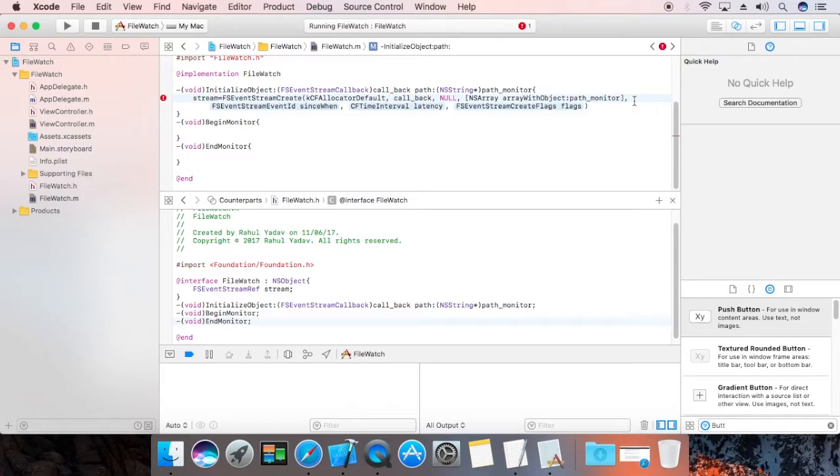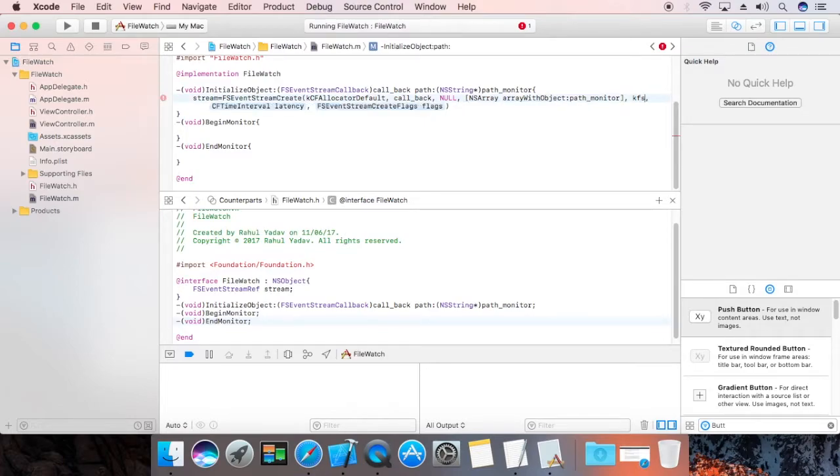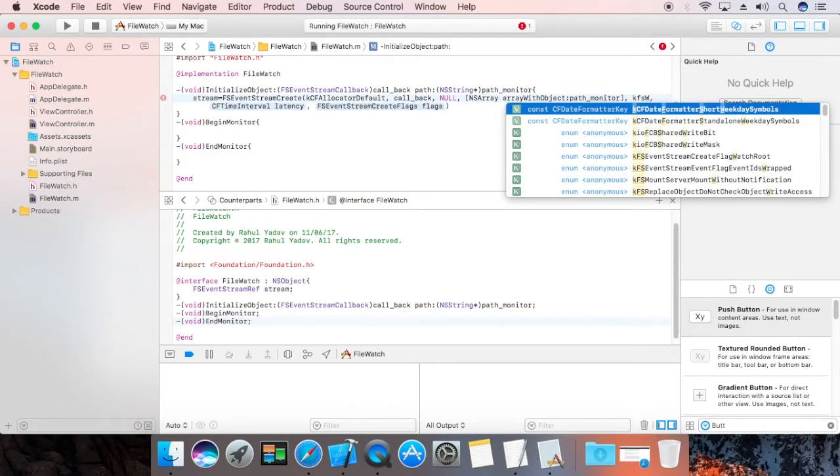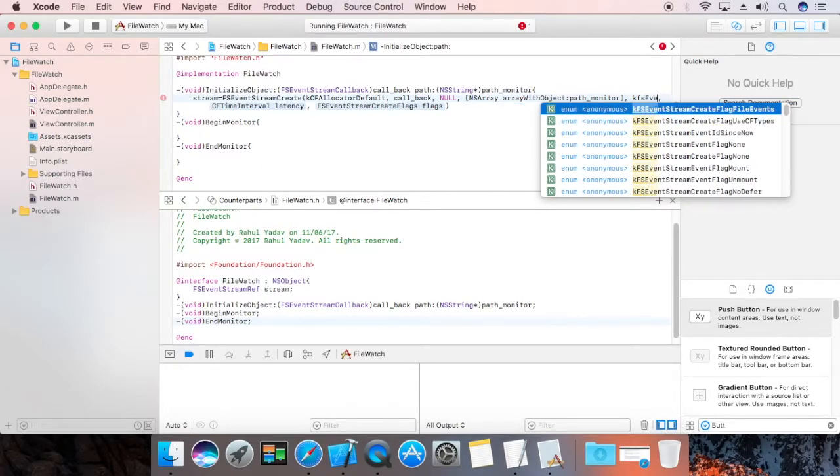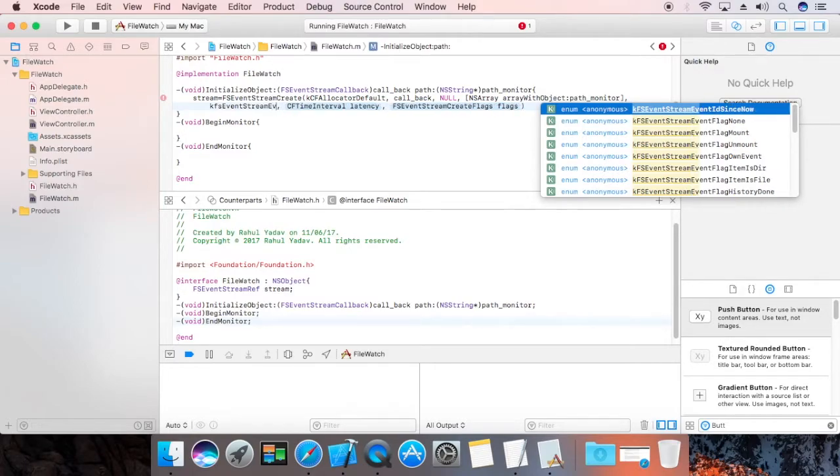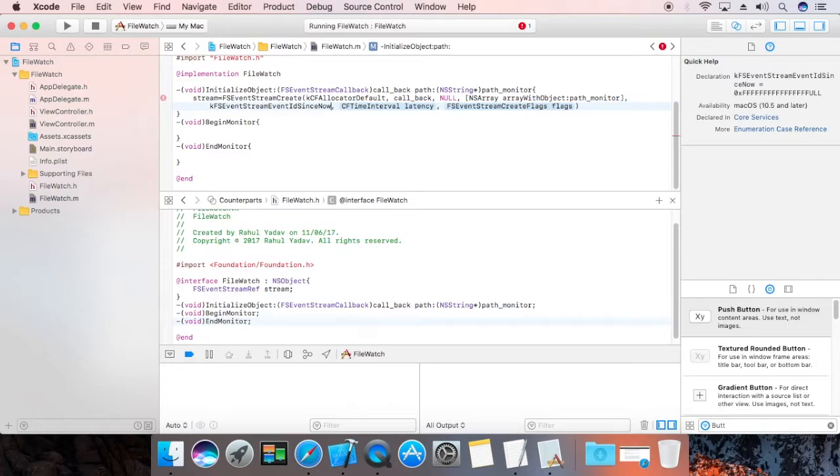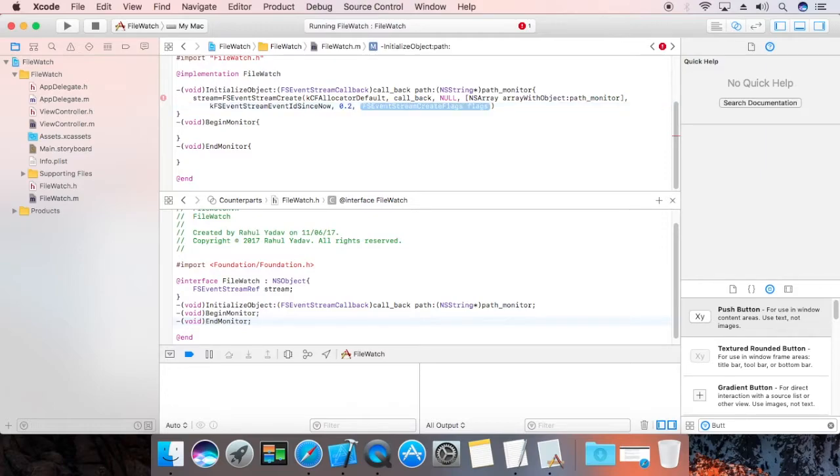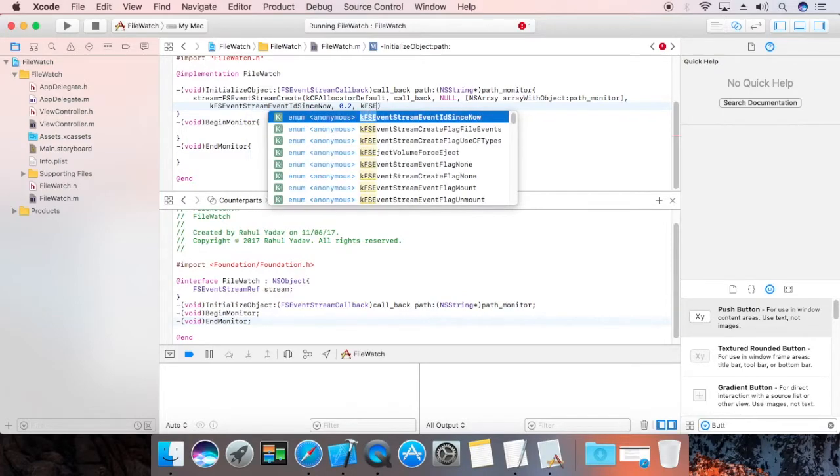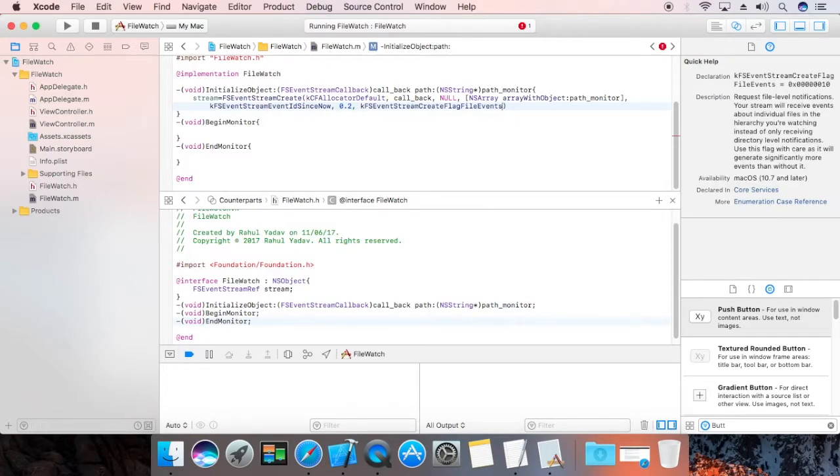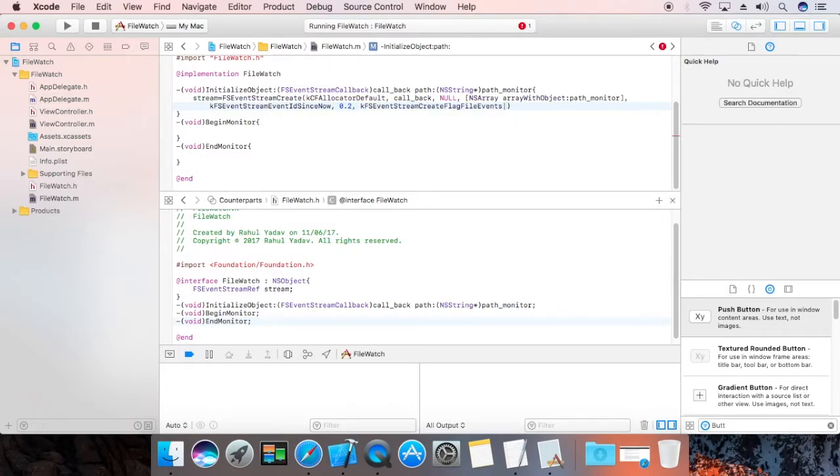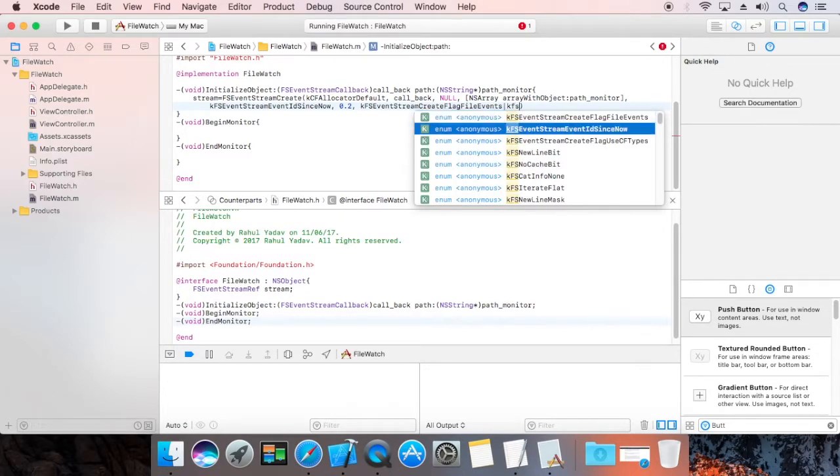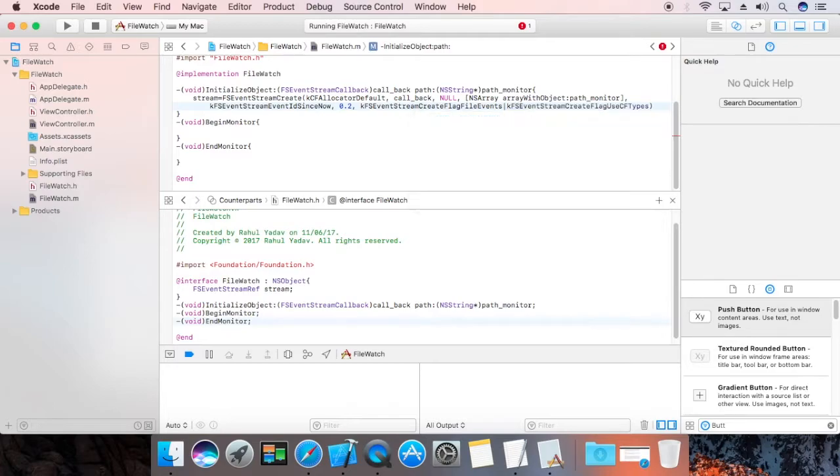Now, we need to define the moment when we want to receive the events. So, kfs event stream event id that is since now. As soon as app start running, it will start sending the events, all events that the file generate to our event handler. Latency is 0.2. And the flags now kfs event, the flags are flag file events. kfs event use cf types.